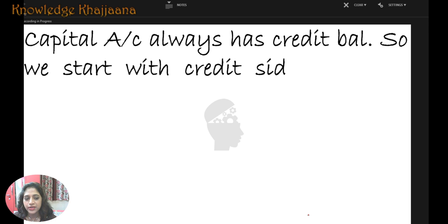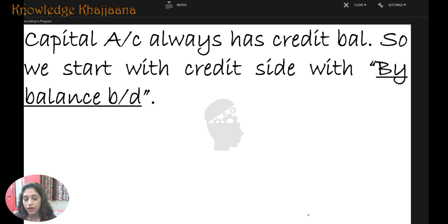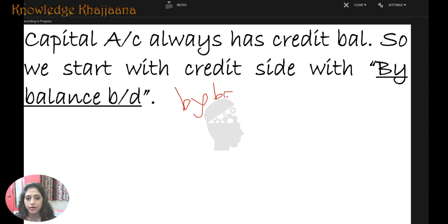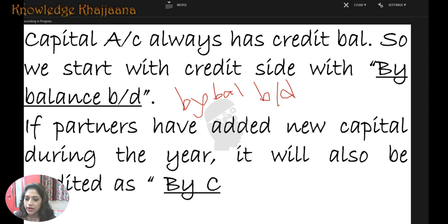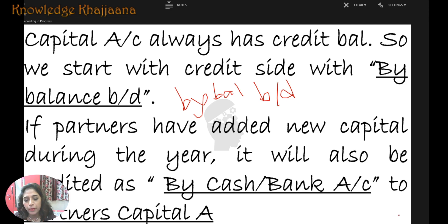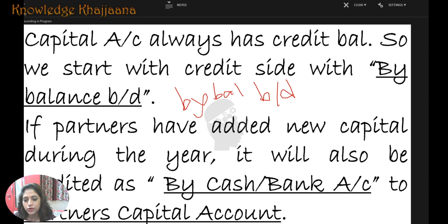Capital account always has a credit balance, so we start with the credit side — by balance brought down. If partners have added new capital during the entire year, it will also be credited to the partner's capital account.